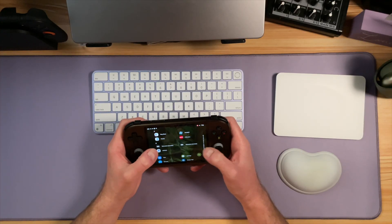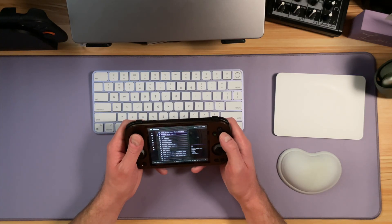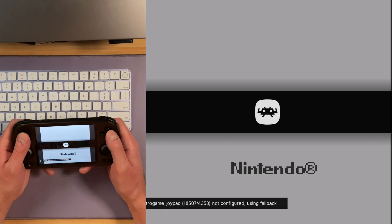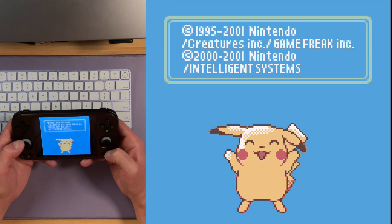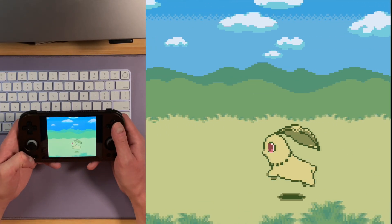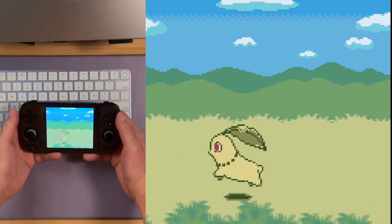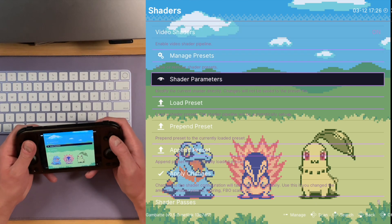Let's take a look. This is my RG477M — I love this thing, it's a beautiful metal handheld. Let me jump into RetroArch and pull up a game. This is Pokemon Puzzle Challenge. Here we are without any type of shaders, so this is just raw content.